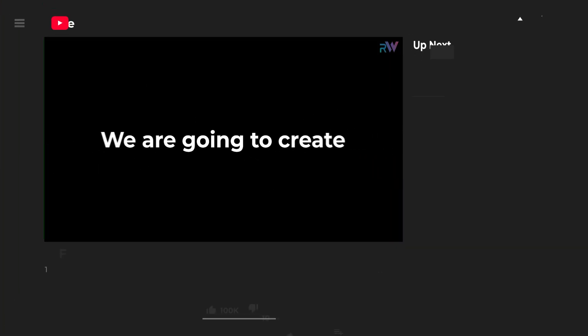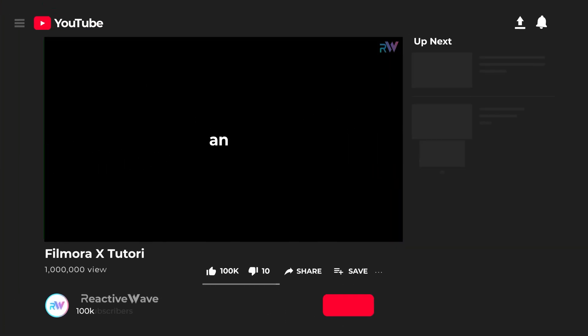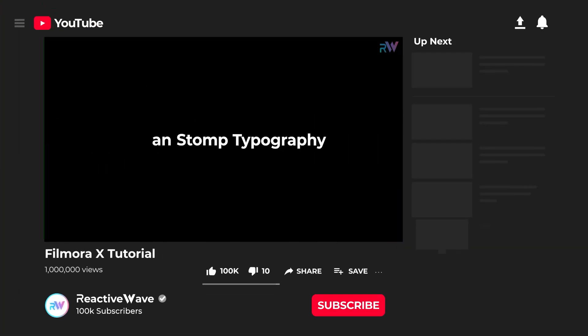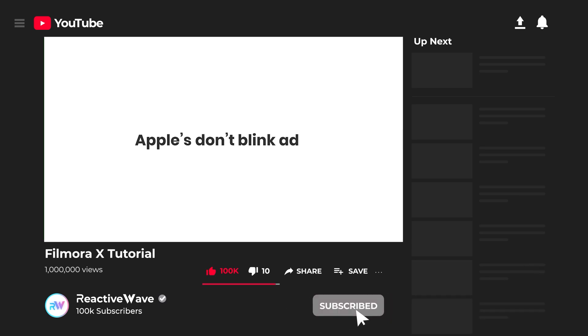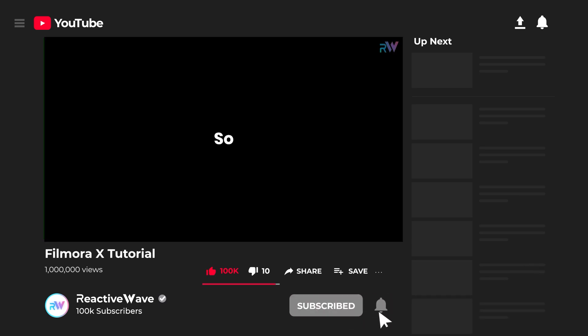Hey what's up guys, this is Mohit. So today in this Filmora tutorial we are going to create strong typography inspired by Apple's Don't Blink advertisement. So let's get started.